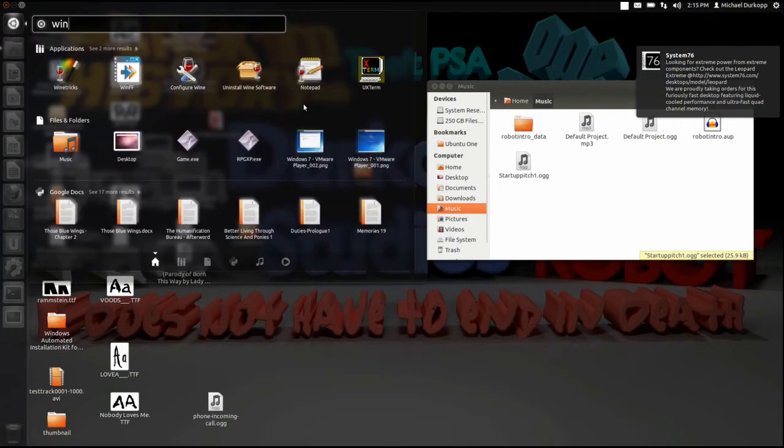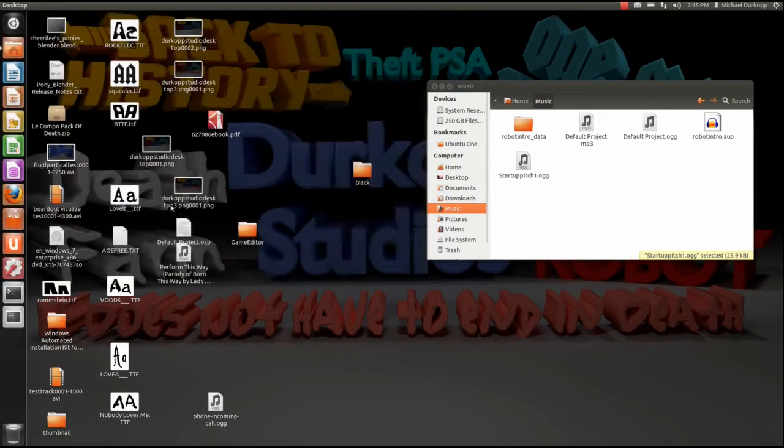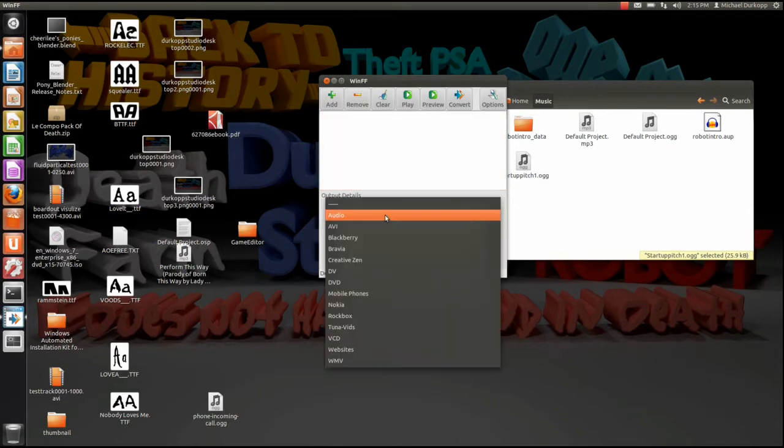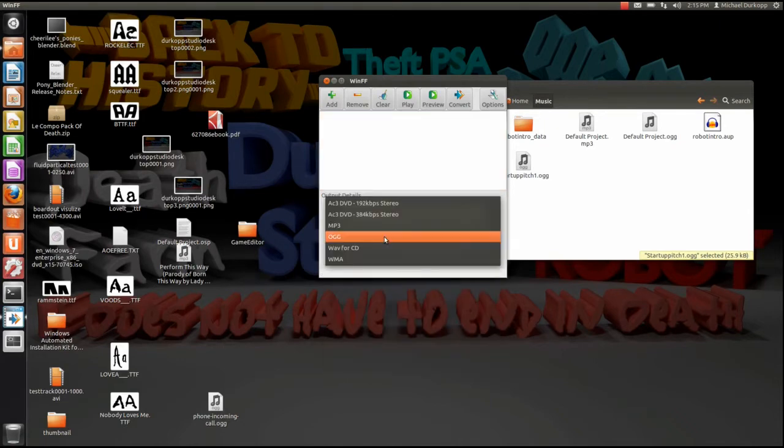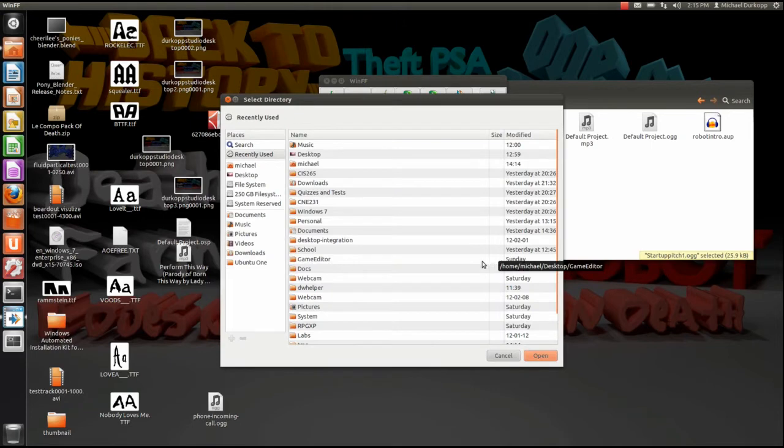Open up Unity and open your favorite conversion application. Mine is winff. If you're using this, make sure you add and change it to audio, make sure it's OGG format, and make sure you put it somewhere where you can find it.